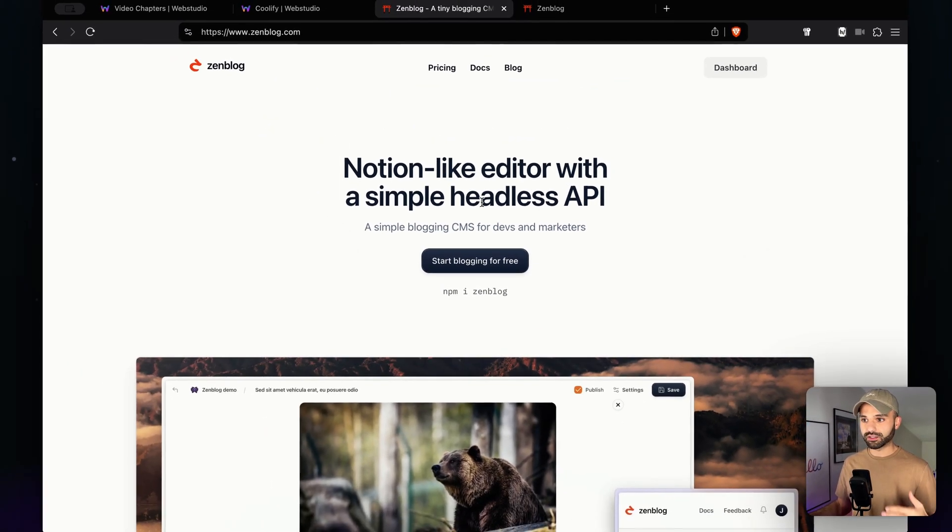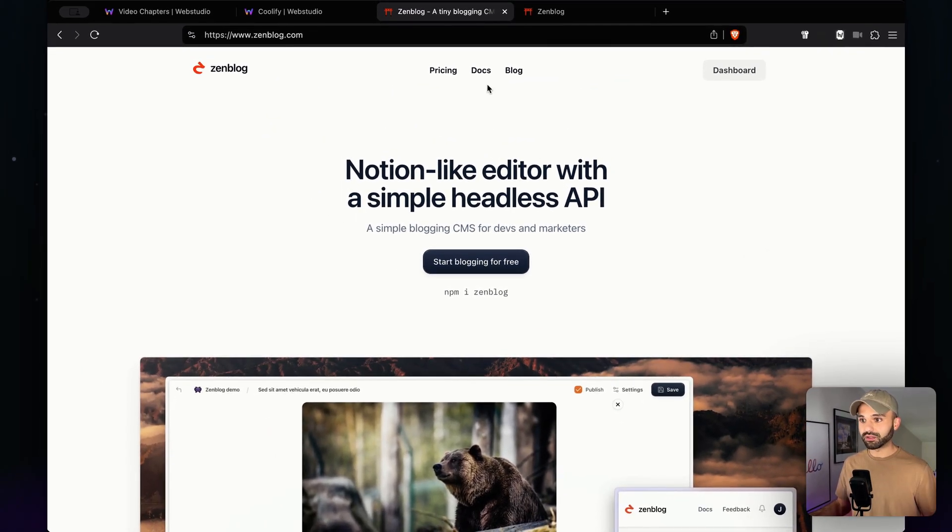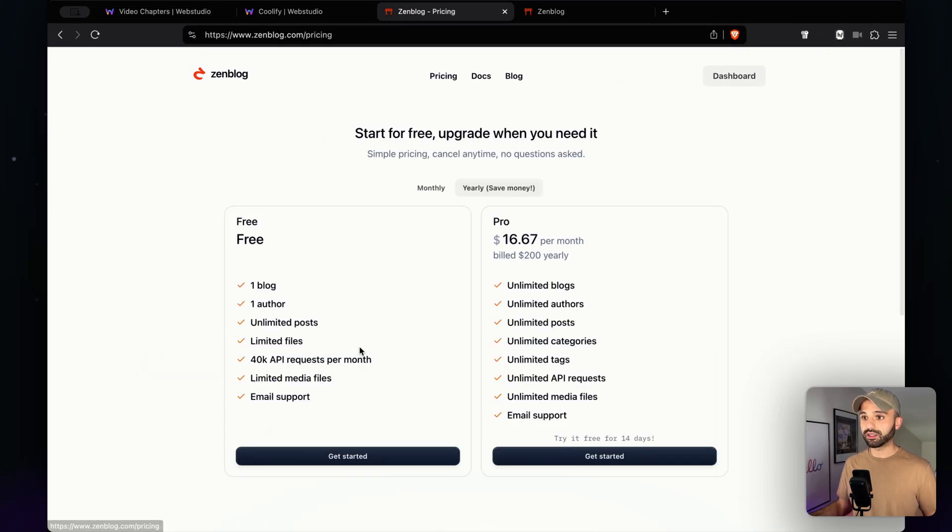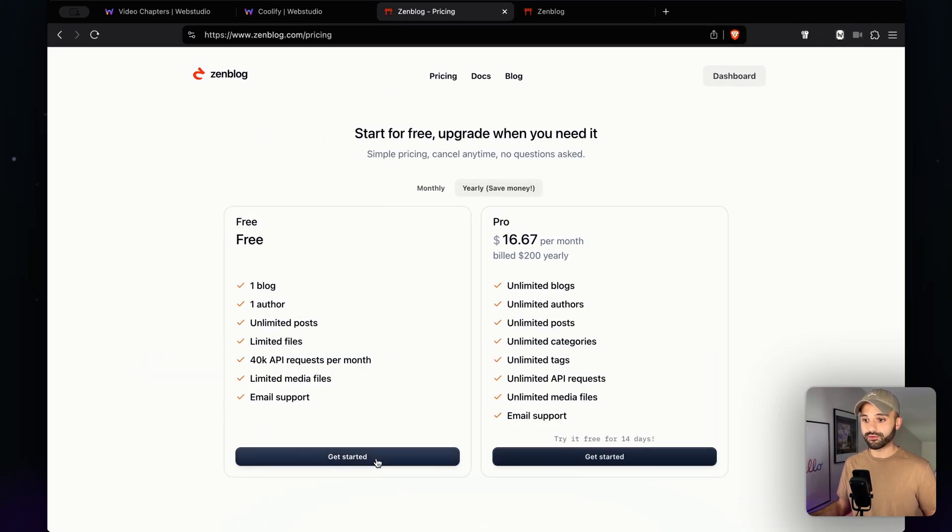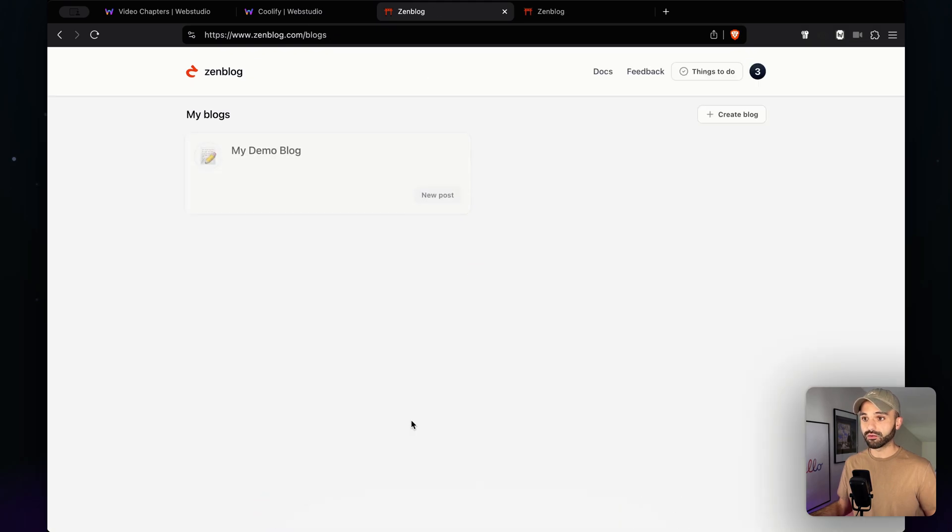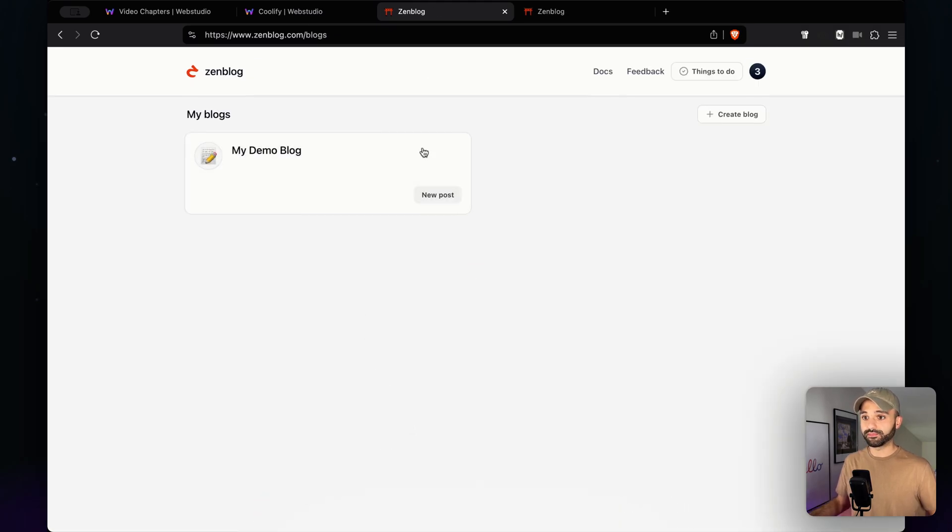All right, so we're using Zenblog, it's just a very simple headless blogging solution and they also have a free tier, so we're going to sign up. Let's create the first blog.